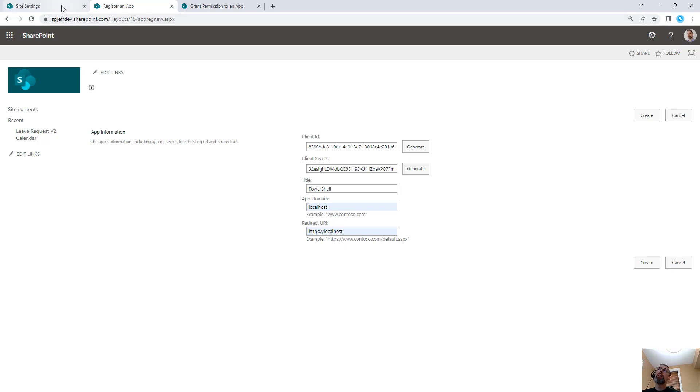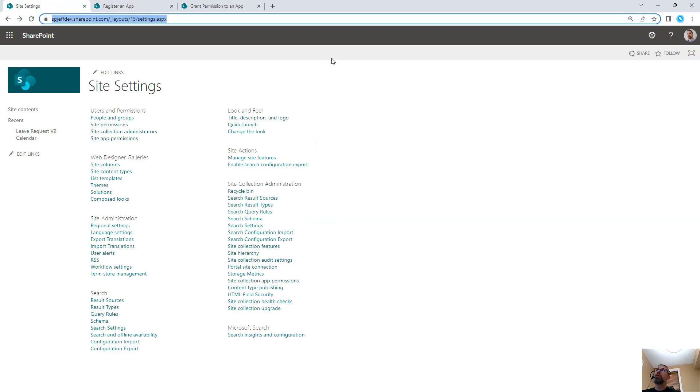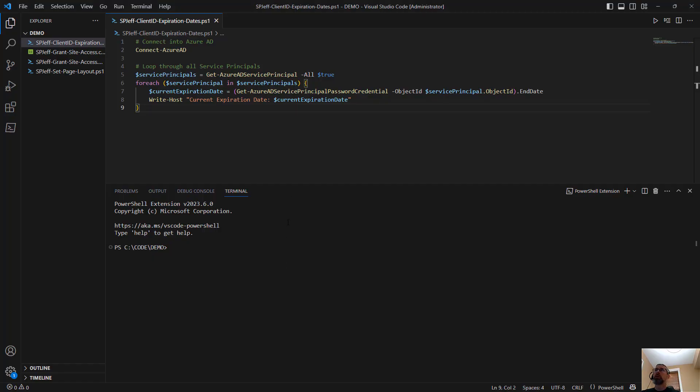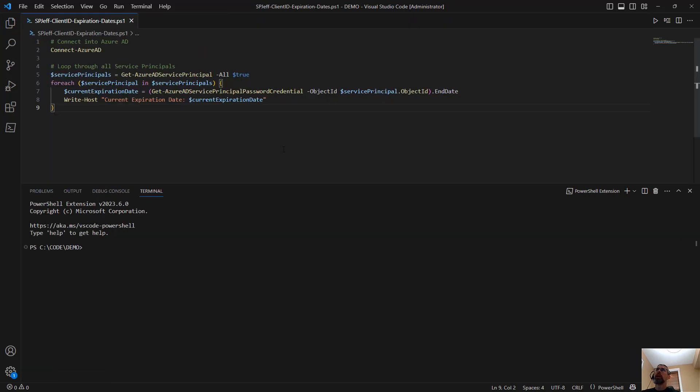So a lot of people are using client ID and secret, but I don't think a lot of people are monitoring them for expiration. So here I wanted to take a look at some PowerShell code that can help us with monitoring the expiration.